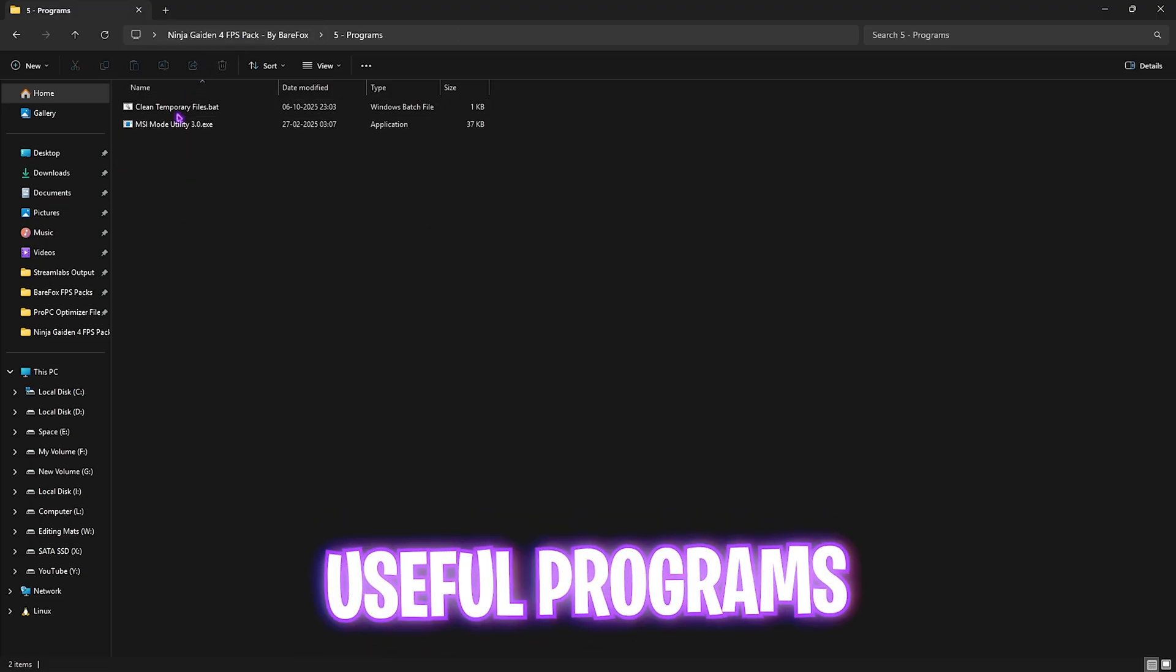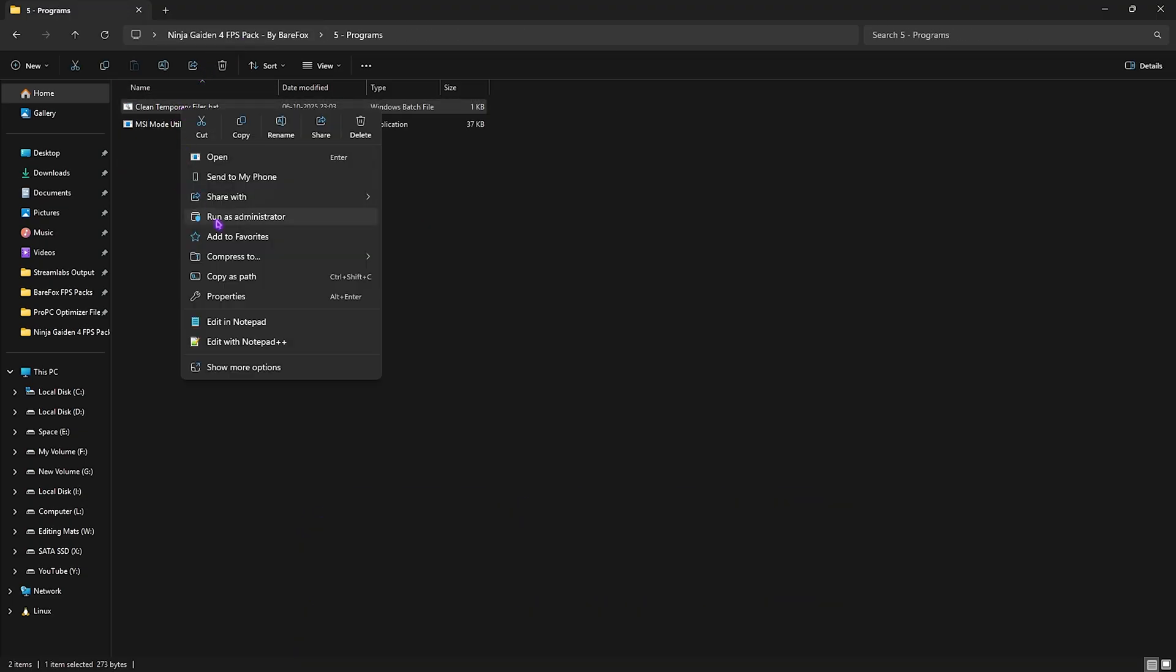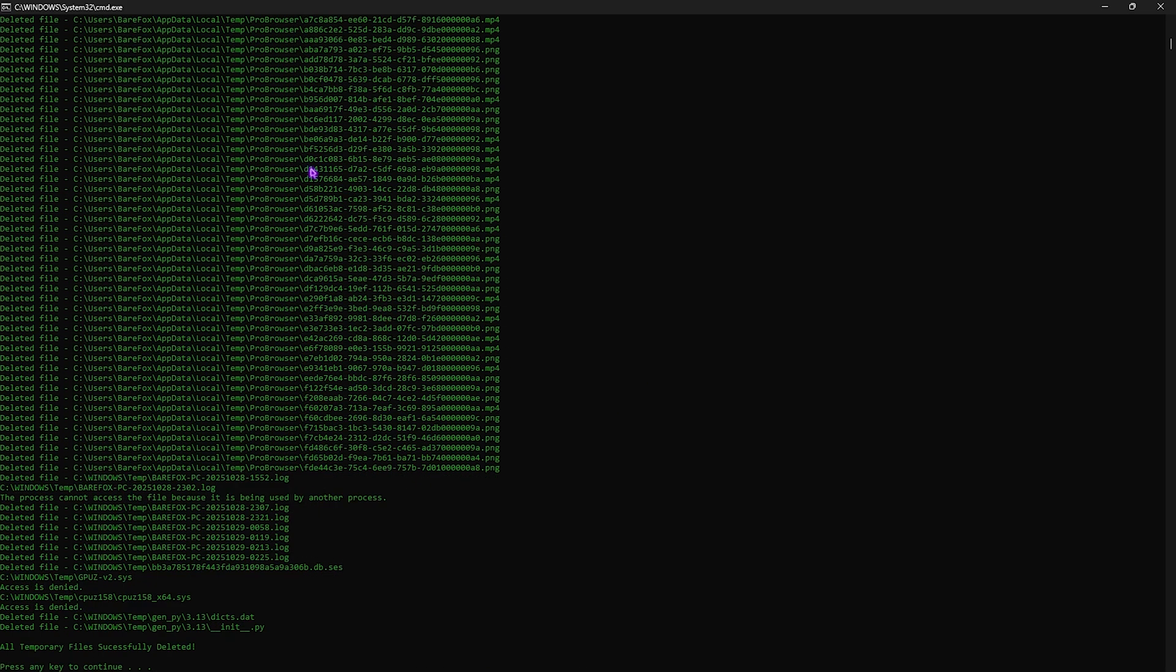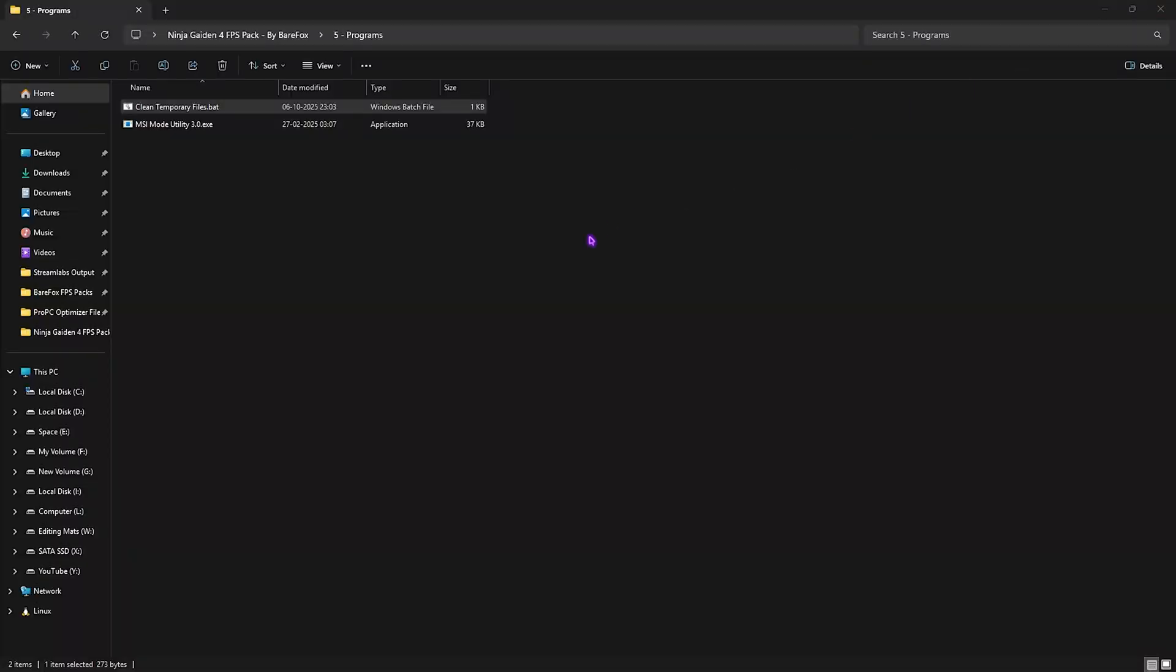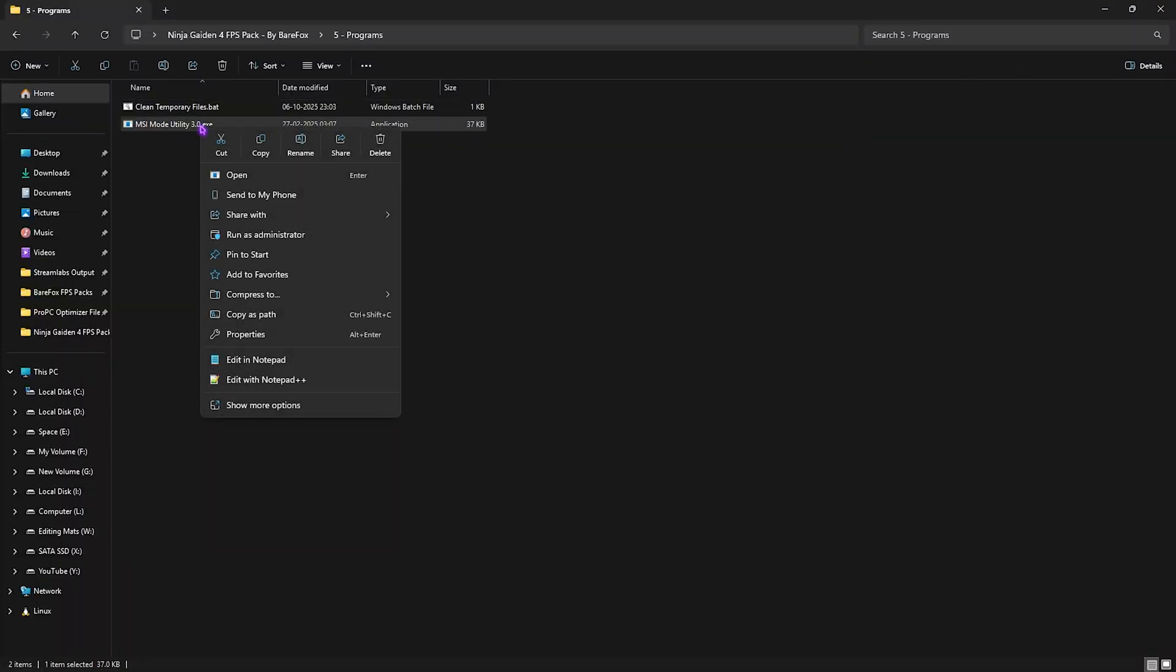Last folder here is Programs, in which I have left temporary files. Right-click and run it as administrator. Once it opens up, it will ask you to clean all temporary files off of your PC. Simply press Enter and this will delete all of your temporary files. I highly recommend you guys do it every now and then.